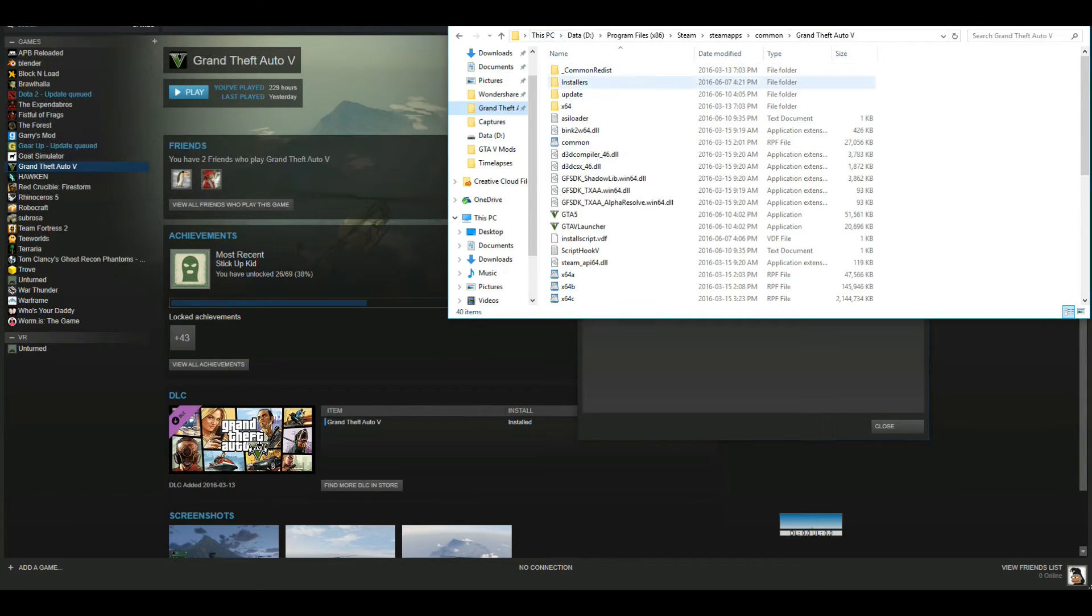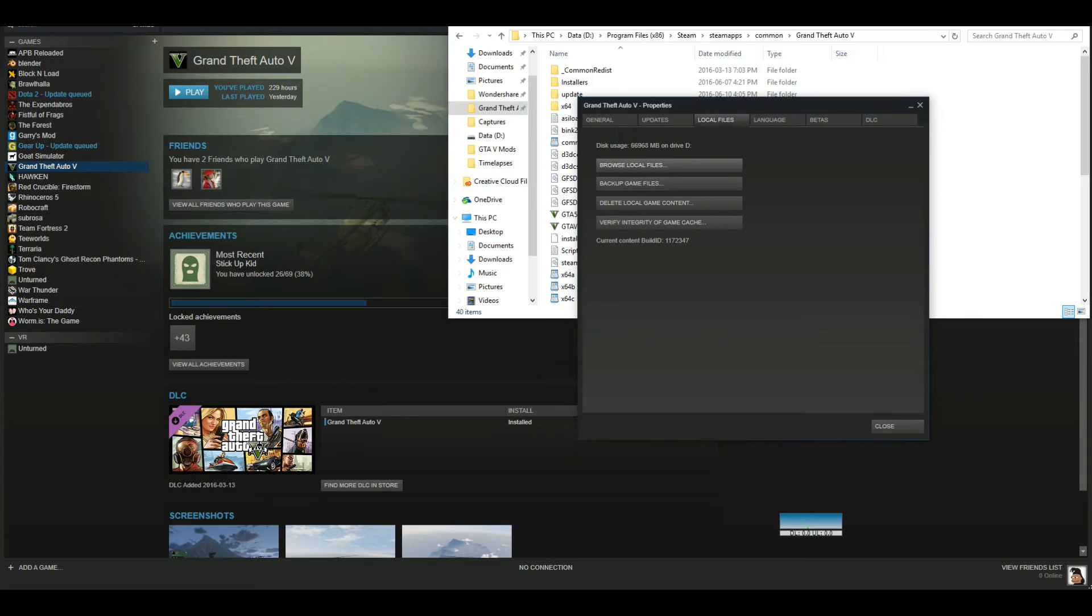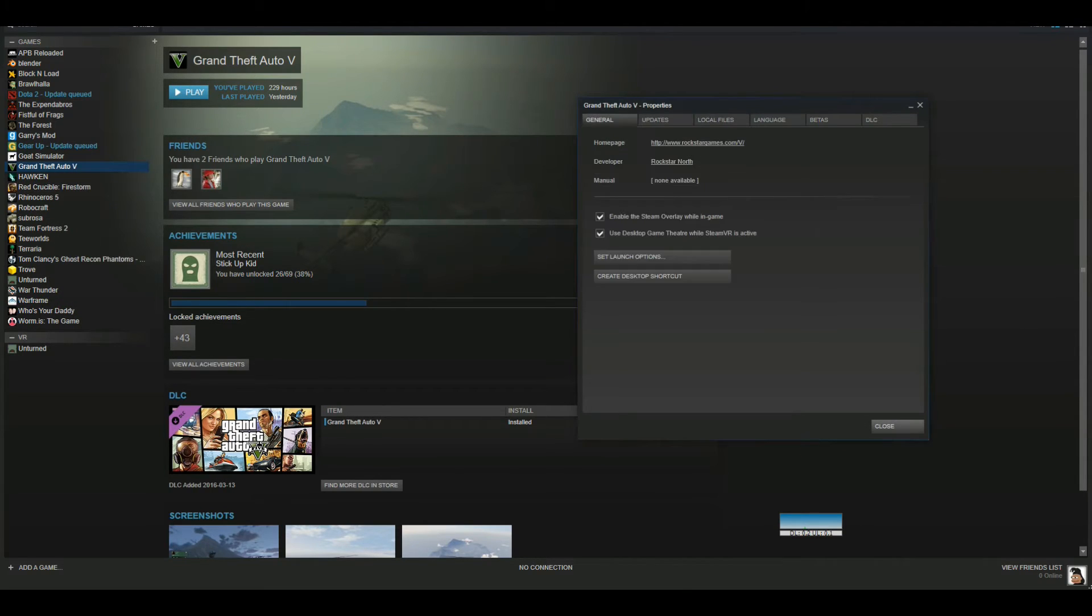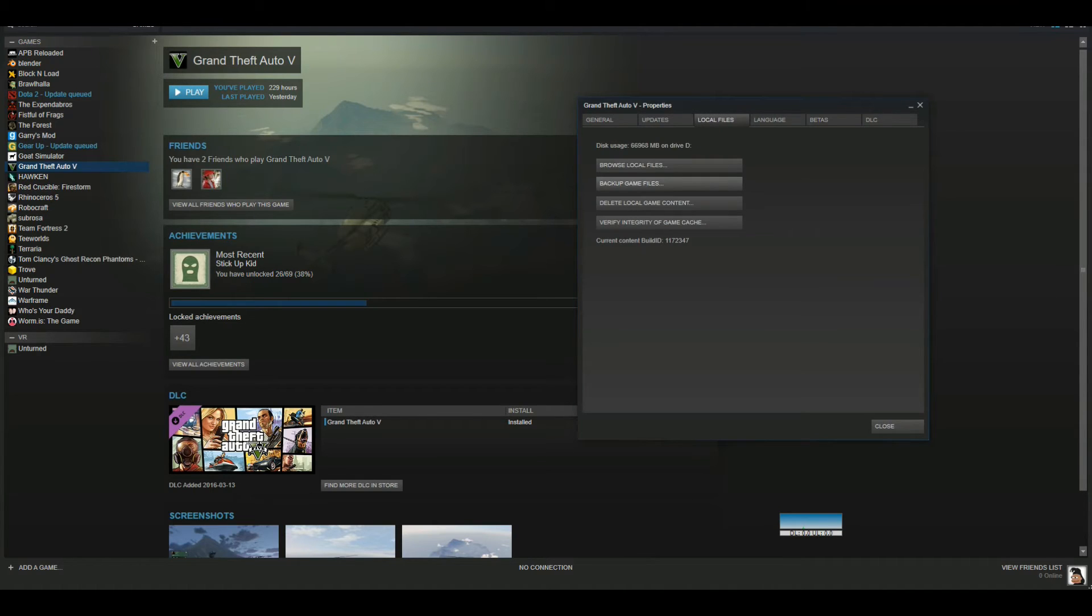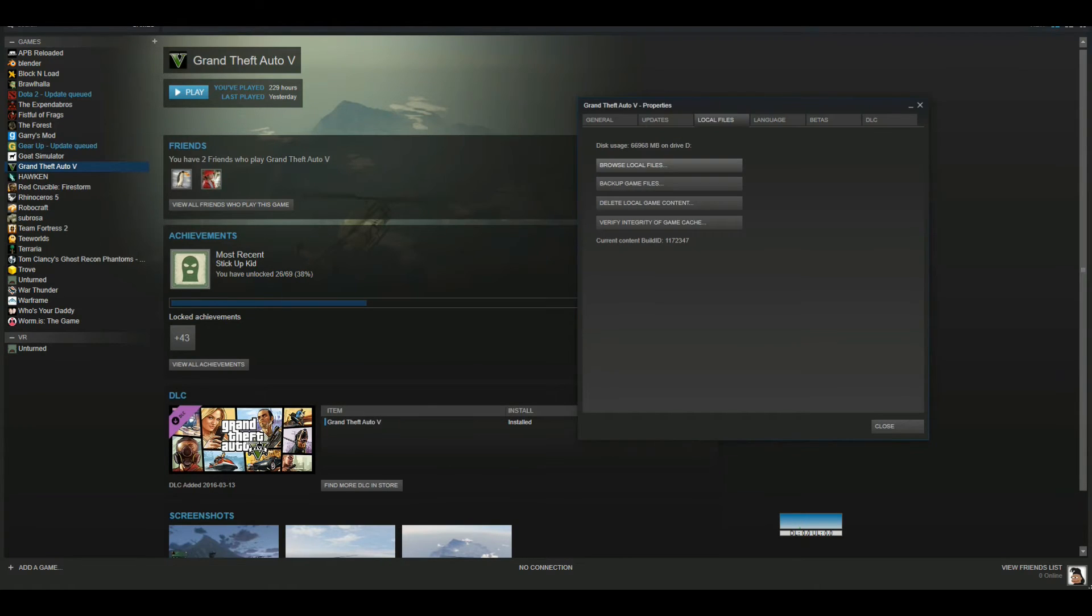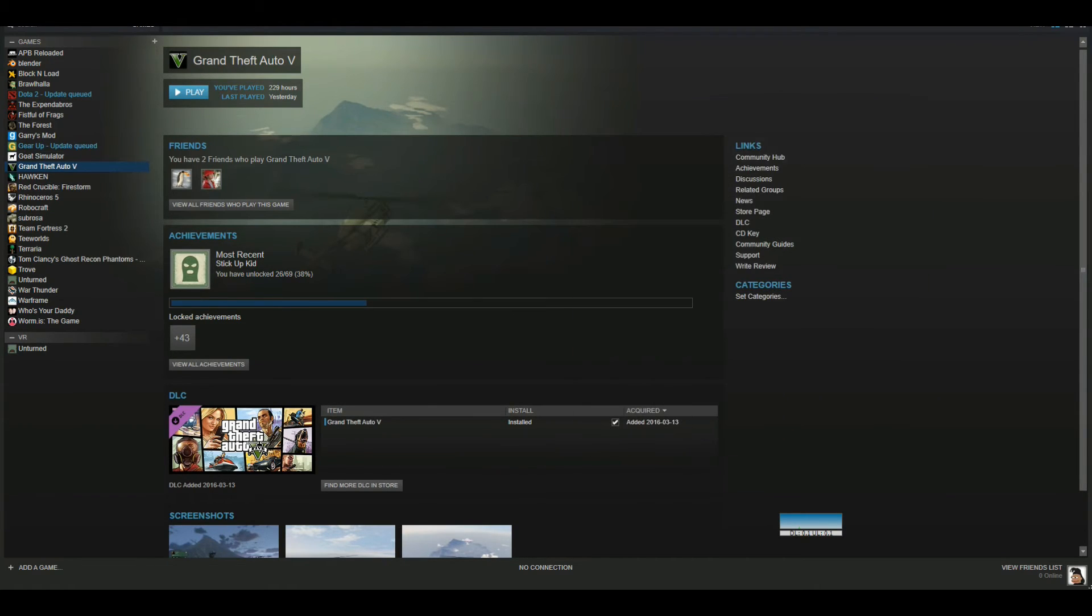Go to local files and browse local files, and then you're back here. If you don't know your directory where the actual GTA file is, just do it in Steam. Go to properties at general, go to local files and browse local files.